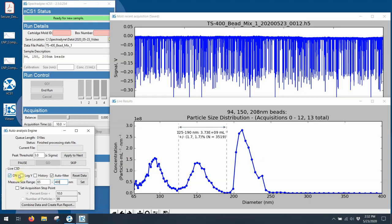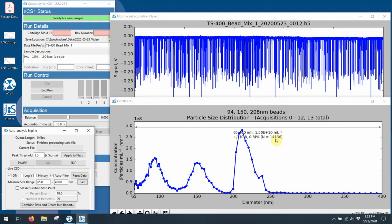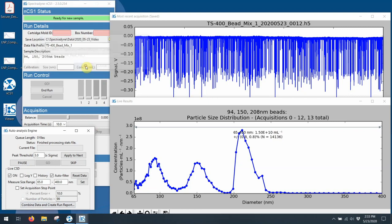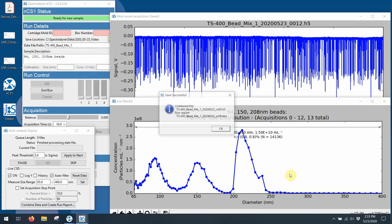So in other words, during that 130 seconds of acquisition, we acquired 14,136 points. And the overall concentration was 1.5 times 10 to the 10th particles per ml. When I'm done with a run like this, you can see that it says I'm ready for the new sample up here. And then the other thing I'm going to do is I'm going to combine this data and create a run report. And so that takes these 13 files and then combines them into a single one.